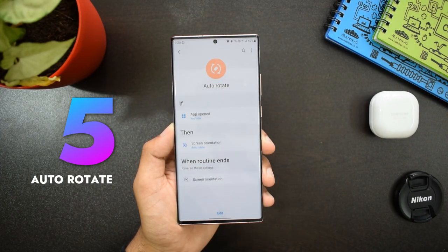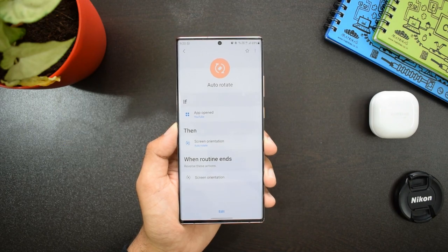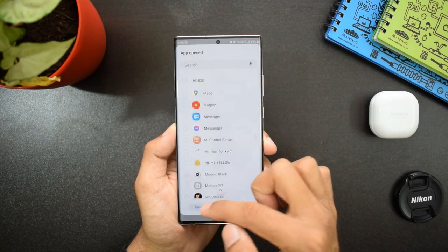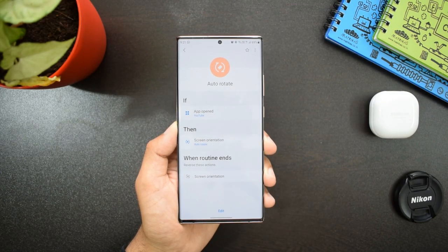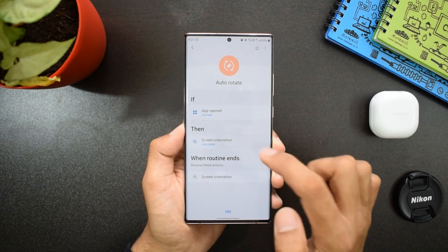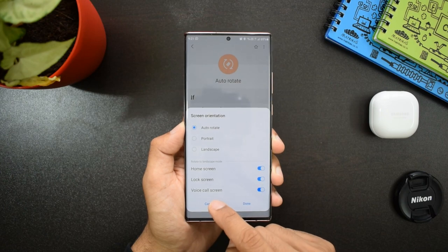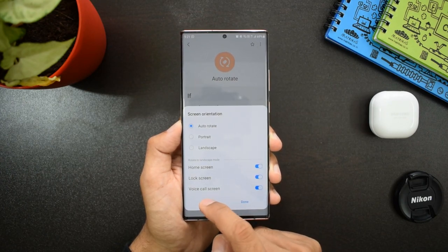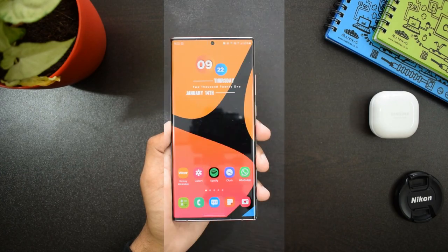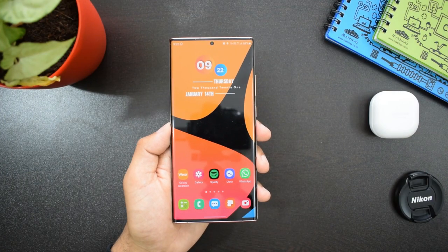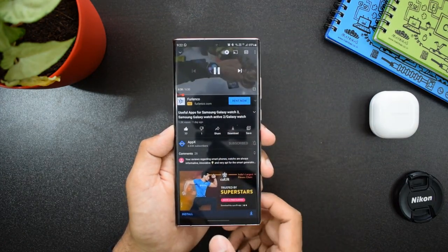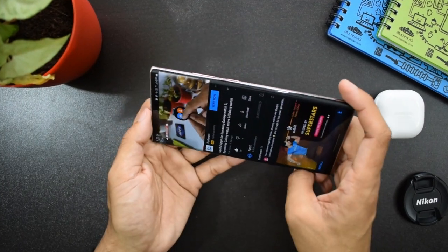The next one is 'Auto-Rotate.' If you open a particular application, then screen orientation is set to auto-rotate. I generally don't keep my phone on auto-rotate mode because it's irritating when it rotates every time I tilt the phone a little. So I have set a particular app — YouTube — to open in auto-rotate mode. Whenever I open YouTube, I can just turn my phone to landscape mode and it automatically rotates. You can set most media apps in this mode if you want.